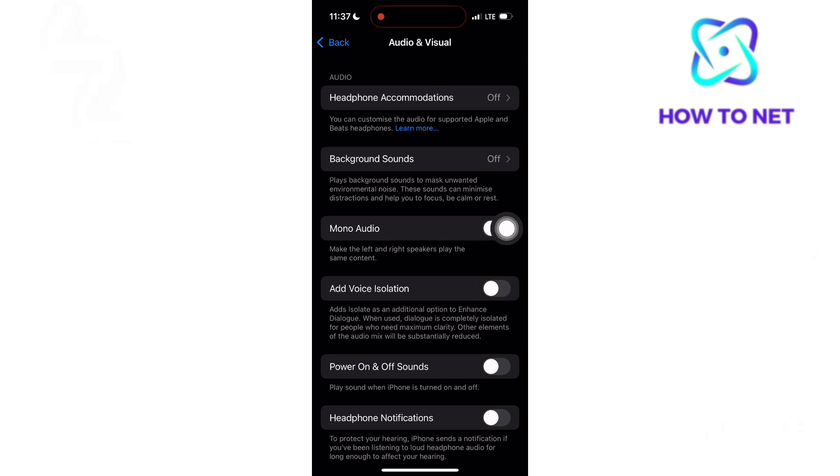This is also useful for professional calls, ensuring a more polished communication experience and improving clarity for both parties. That's how easy it is to turn on voice isolation on iPhone.